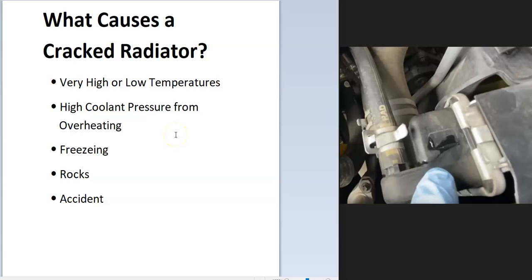Freezing temperatures can also cause a crack. Usually antifreeze is mixed in a 50-50 water-antifreeze mixture, but sometimes it needs to be greater, especially in colder weather. If this mixture isn't correct and the antifreeze freezes, it can cause a crack. And of course, rocks or an accident can cause a crack as well.